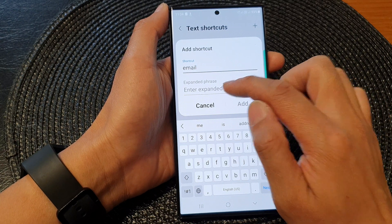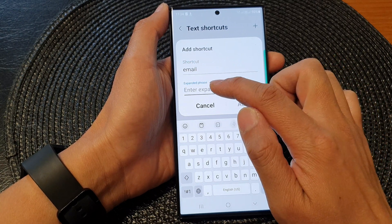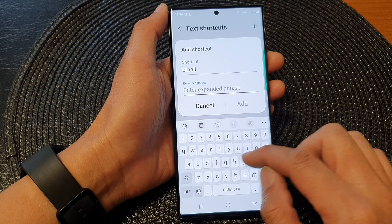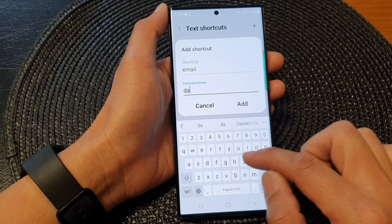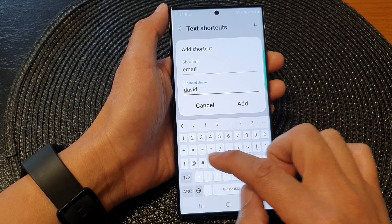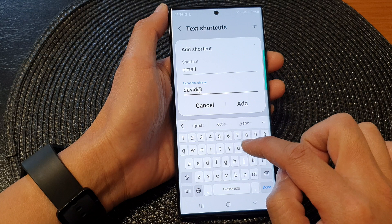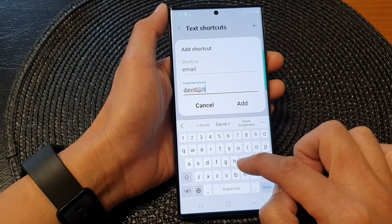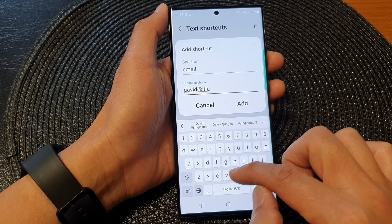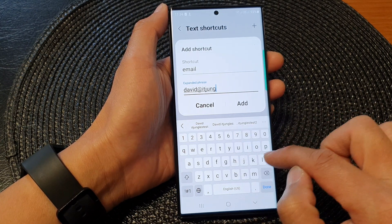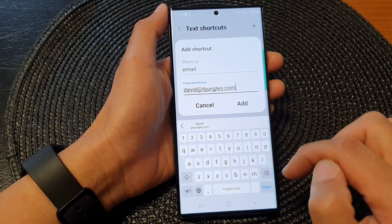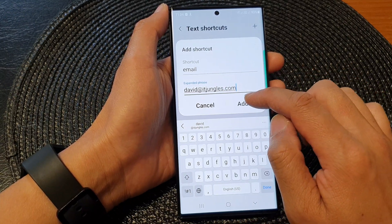Then I will go to the expanded phrase text field, and I can put in, say, david@itjungles.com. Then tap on Add.